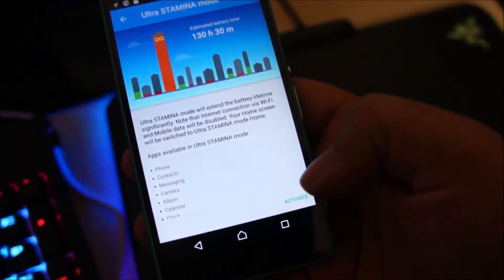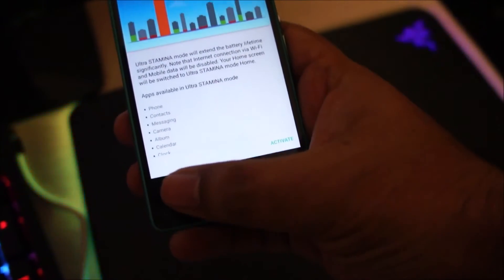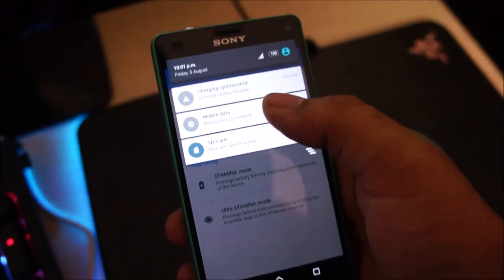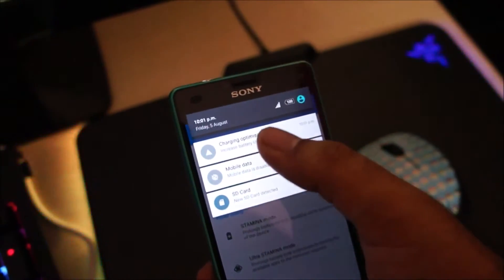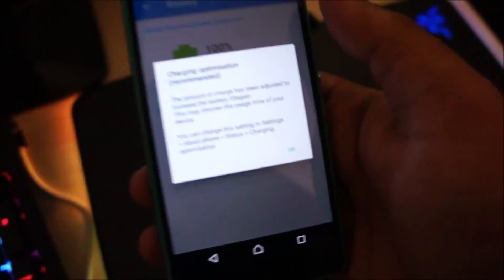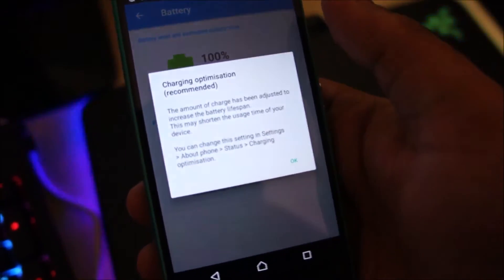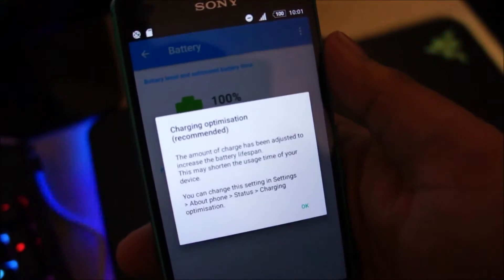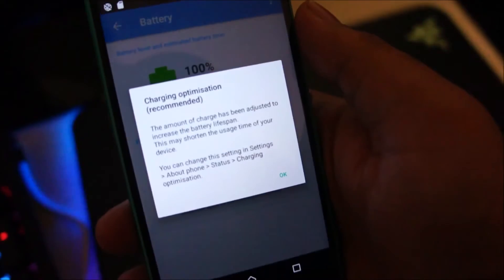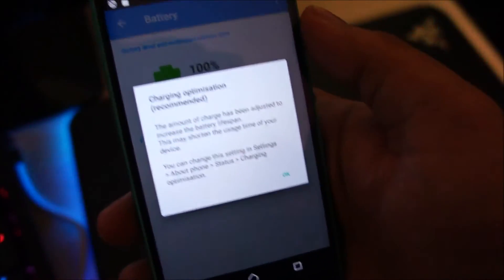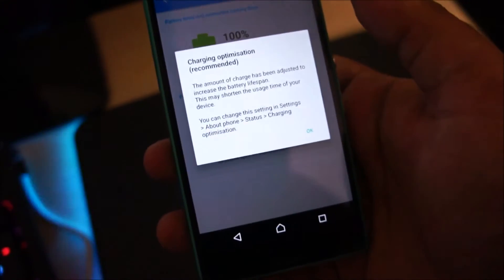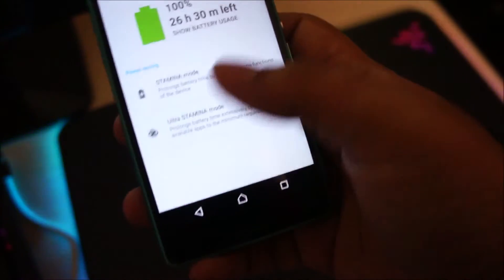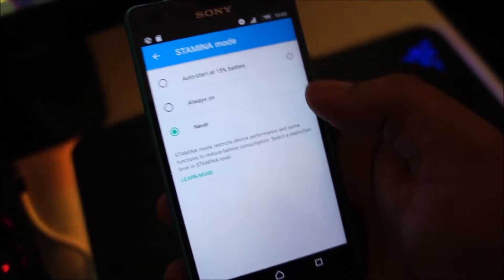And we have an activate button over here. So I'm going to explain this in another video. And we also have this charging optimization which will increase your overall battery life but decrease the battery backup of your phone in day-to-day usage because it will not charge the battery up to 100% even though it will show it. So I'm going to explain these features in another video.